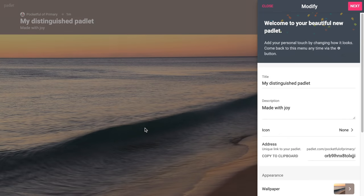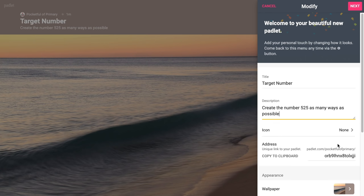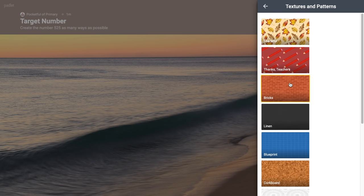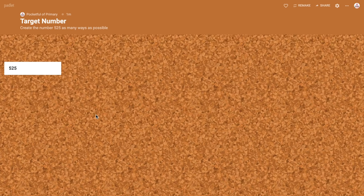I'll click select. It gives a random title and background. I'm going to name this Target Number — this is something I do with students to practice number fluency. For the description I might say: Create the number 525 as many ways as possible. I'll change the background to something like a corkboard. Then I'll hit next and start posting. I'll make a post with the number 525 in the center of the screen.